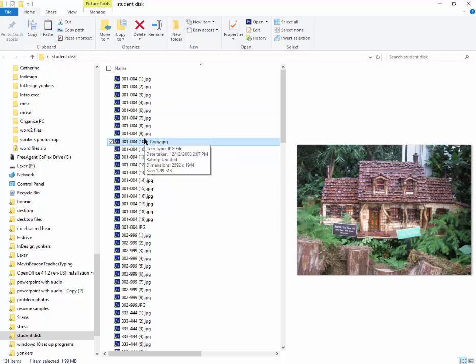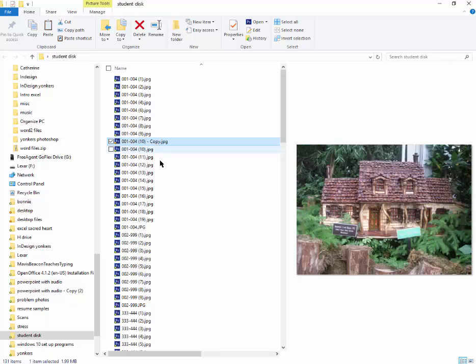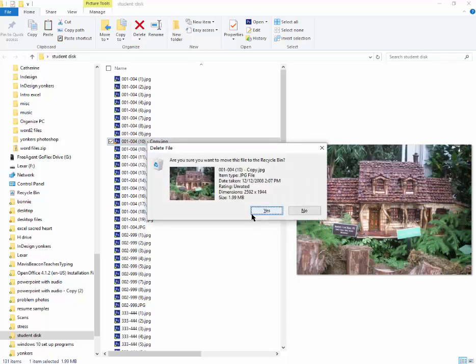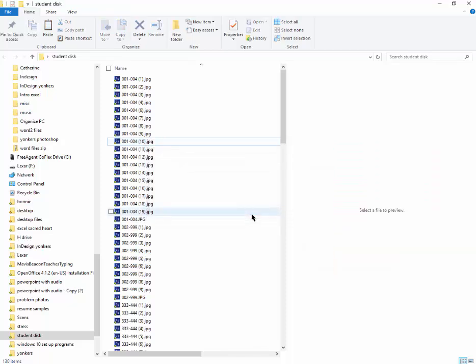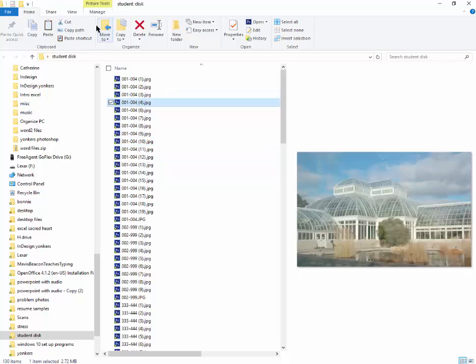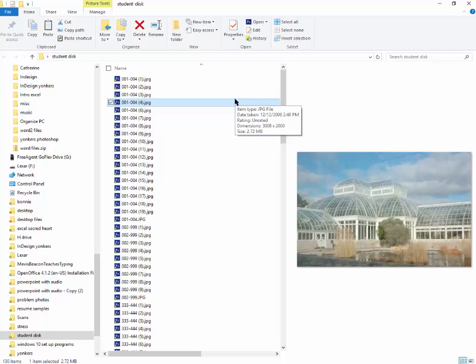It makes a duplicate with the name copy there. If you want to get rid of it, you would hit the delete key. Say yes. Goes to the recycle bin. And you can move to another folder, copy to another folder. That way you have things here. I would suggest keeping things in one location.